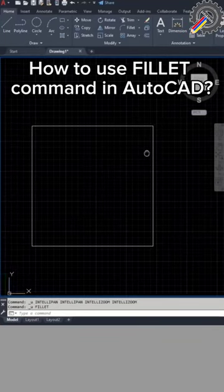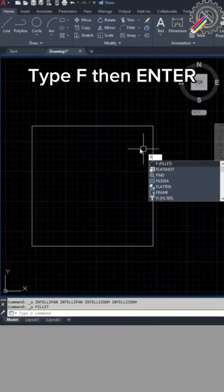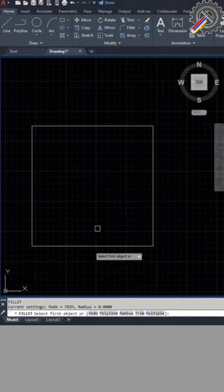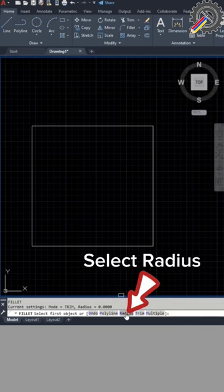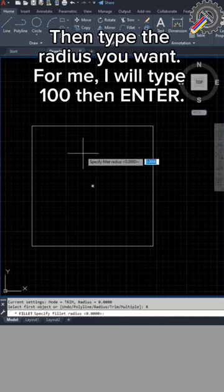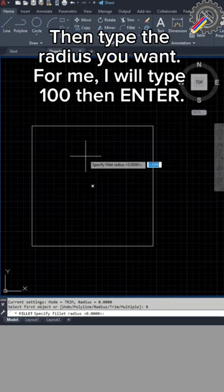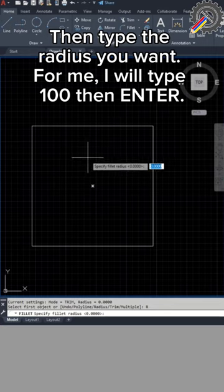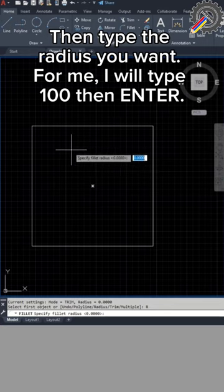How to use the fillet command in AutoCAD. Type F then enter. Select radius, then type the radius you want. I will type 100 then enter.